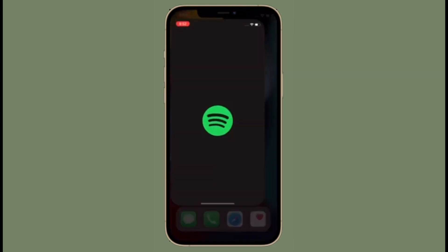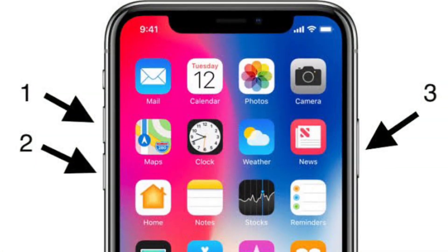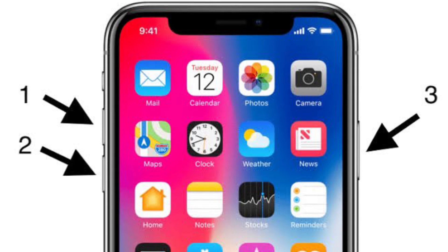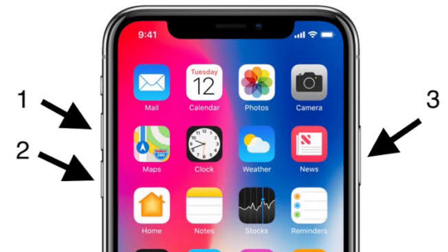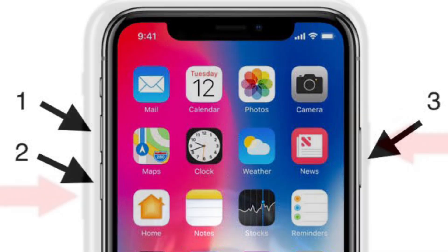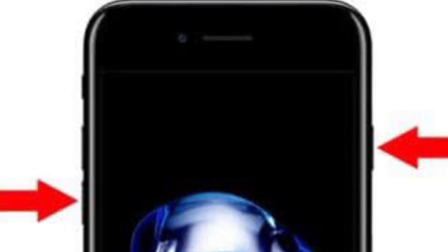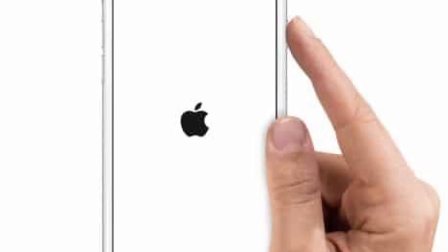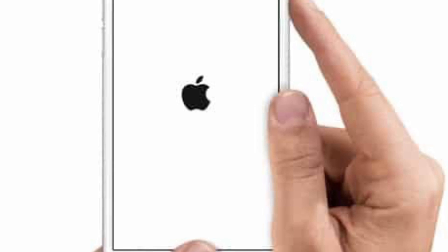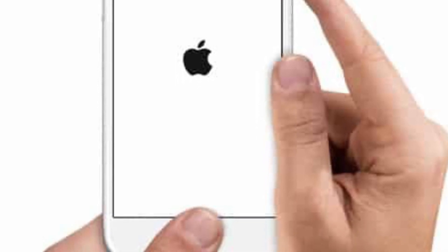To hard reset iPhone 8 or later, press and quickly release the volume up button, then press and quickly release the volume down button, then hold down the side button until you see the Apple logo on the screen. To force restart iPhone 7 and 7 Plus, hold down the volume down button and the side button at once. For iPhone 6s and 6s Plus, hold down the home button and the side button at once until the Apple logo shows up.